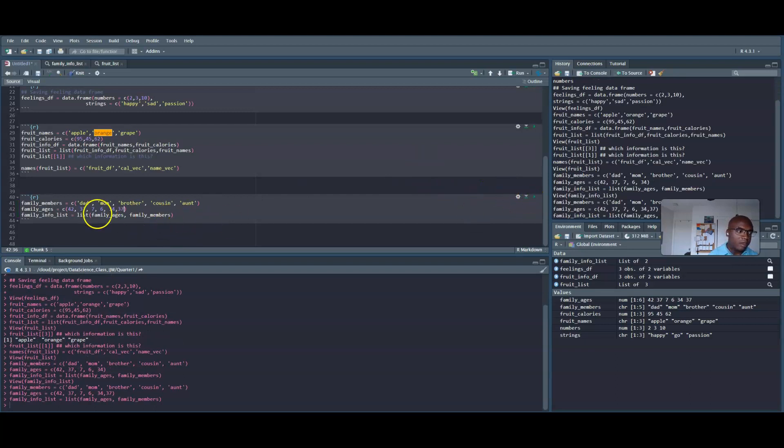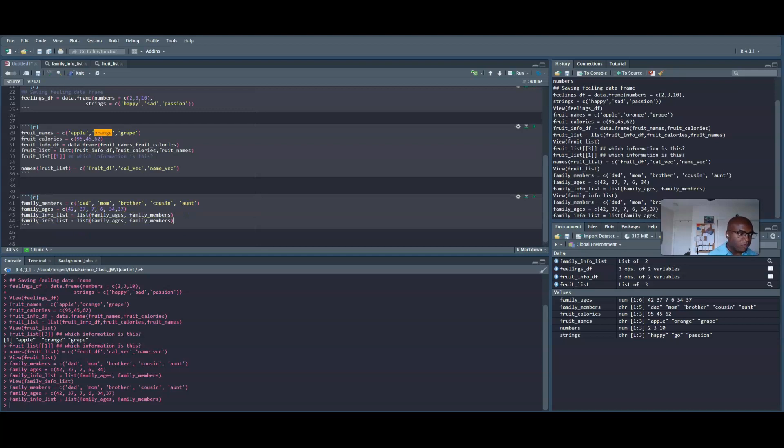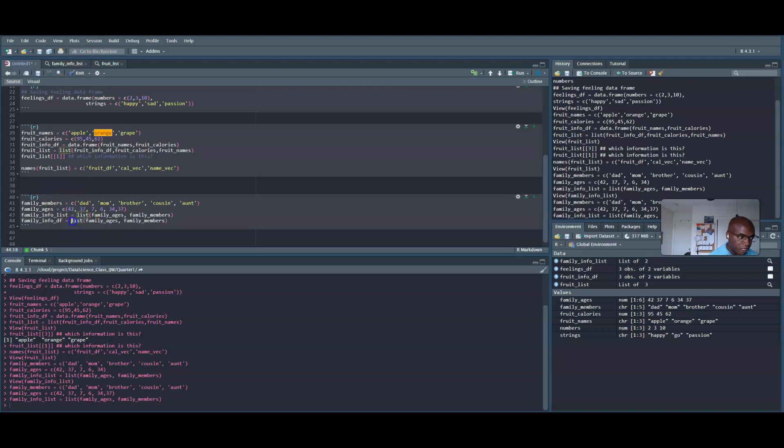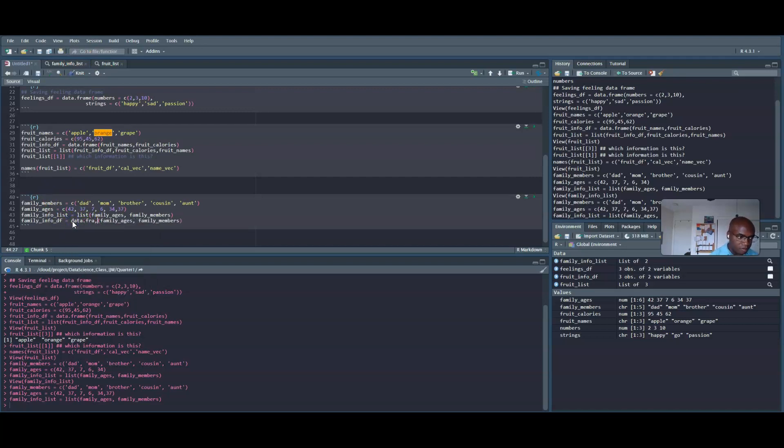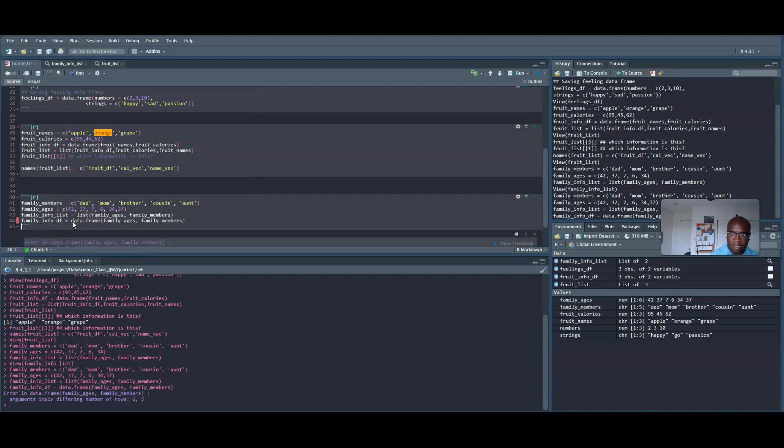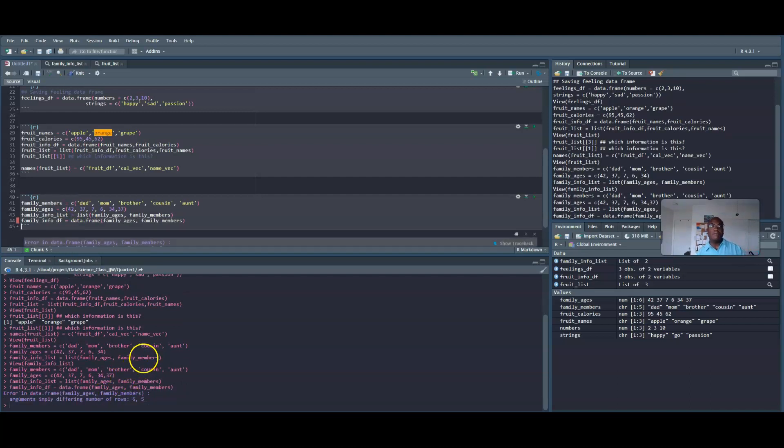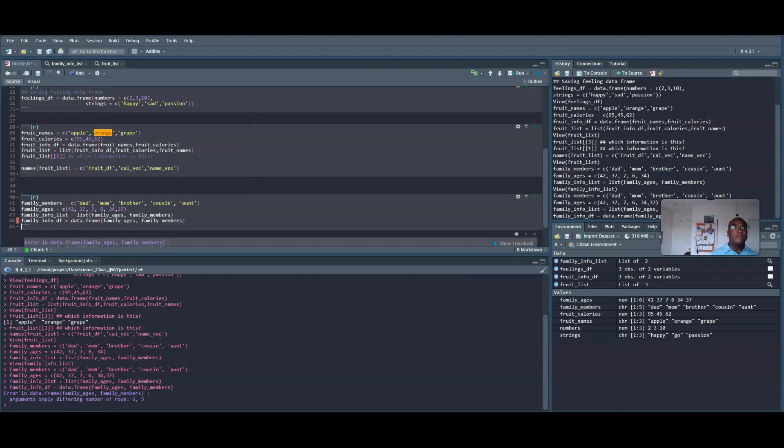But watch if I turn this into, I do family_info, this is now a df, a data frame. You see I get an error, that I mentioned before, that it needs to be the same length. So be aware of that.